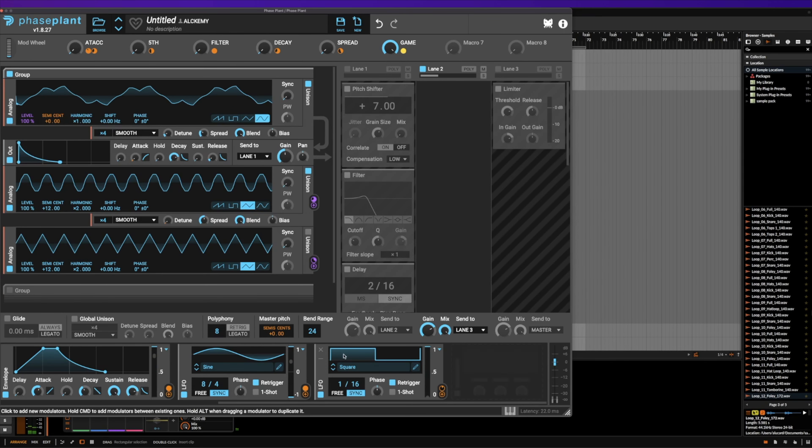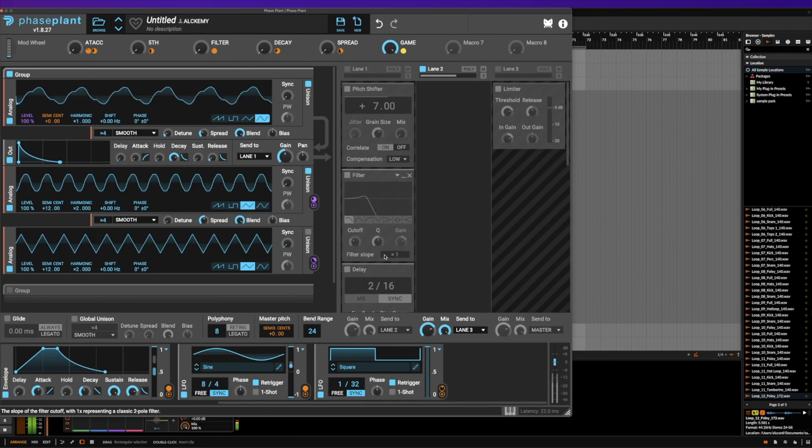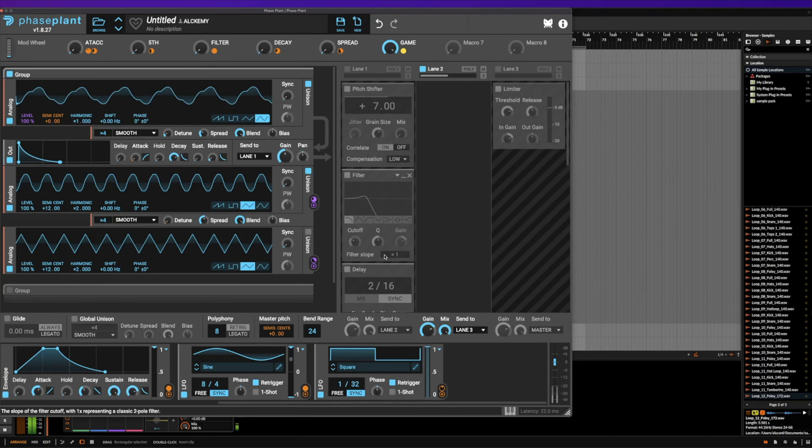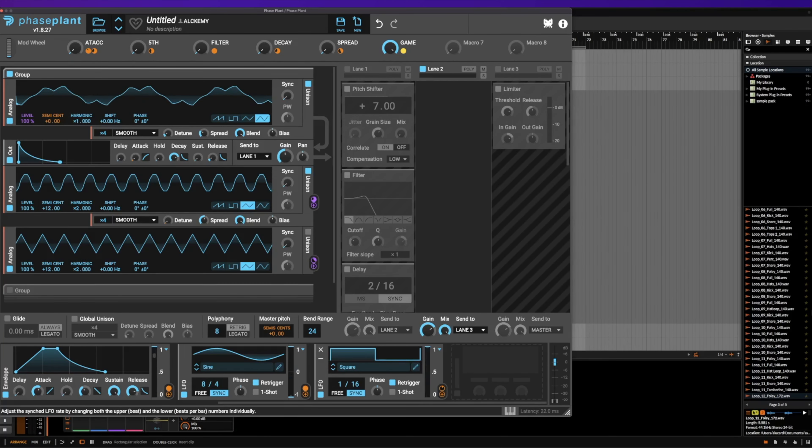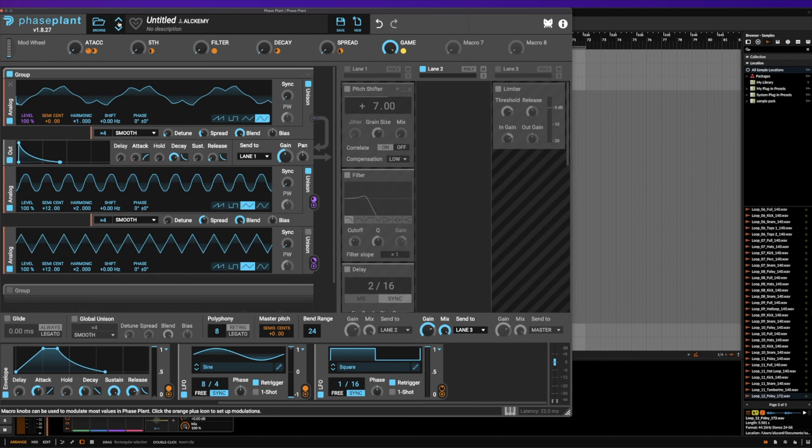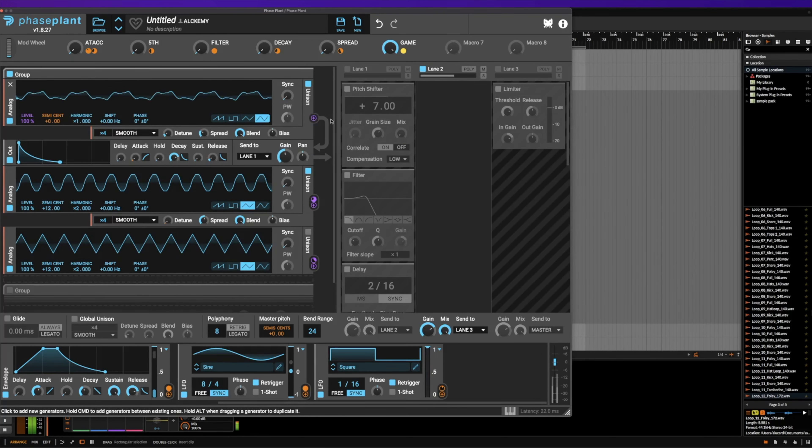And you can change this into a faster rate if you wanted to, which gives it that awesome super old-school retro sound. But I kind of like this better, especially when it goes through all of the effects that we're getting ready to send this through.